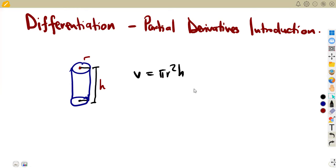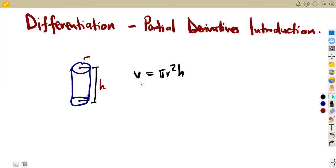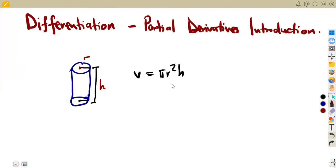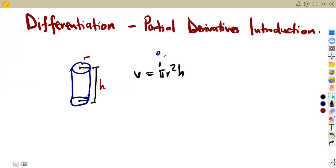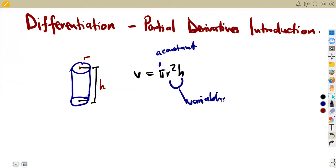Looking closely, we have πr², where π is a constant — it can be approximated to 22/7, which is a number. The radius and height can both change, so they are the variables. Pi is the constant. So our volume is written in terms of two variables: the radius and the height.